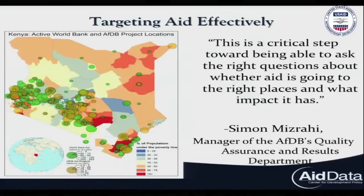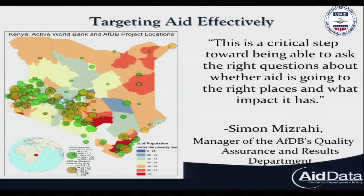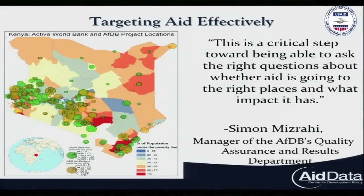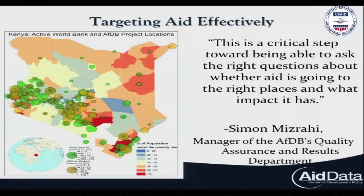The Mapping for Results Initiative had immediate and far-reaching impacts. One of the very first maps we created illustrated that, while poverty is concentrated in Kenya's north, aid projects are clustered in the south. This map prompted serious discussions within the World Bank about how they were targeting aid. However, this map only includes two of the 60-plus donors currently active within Kenya.